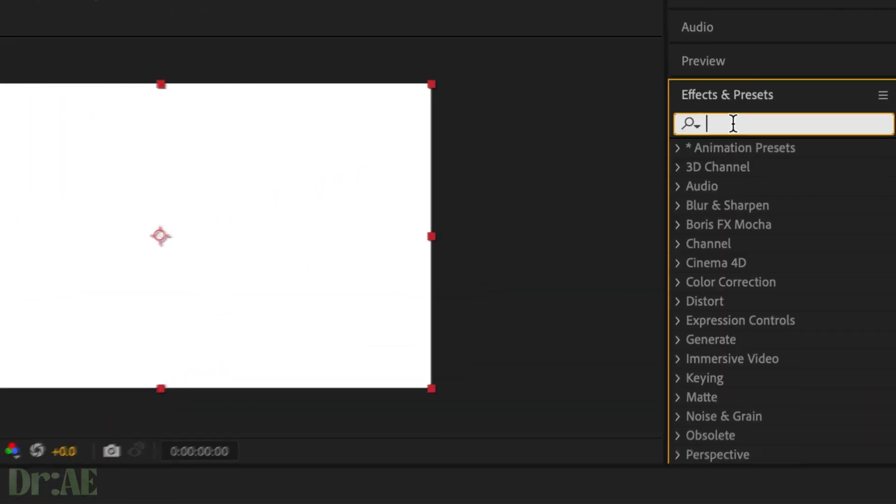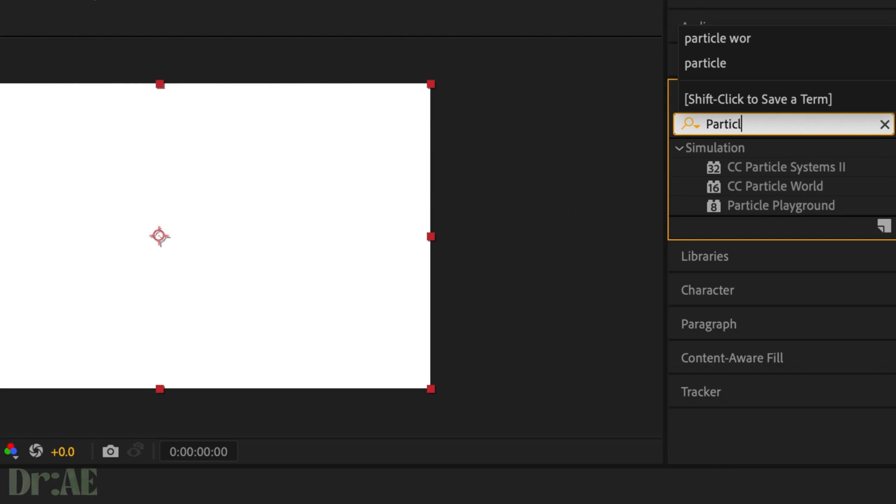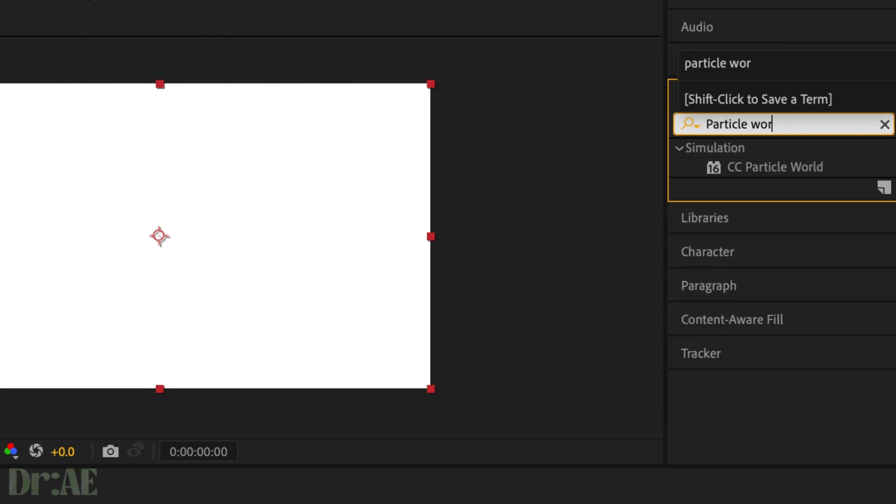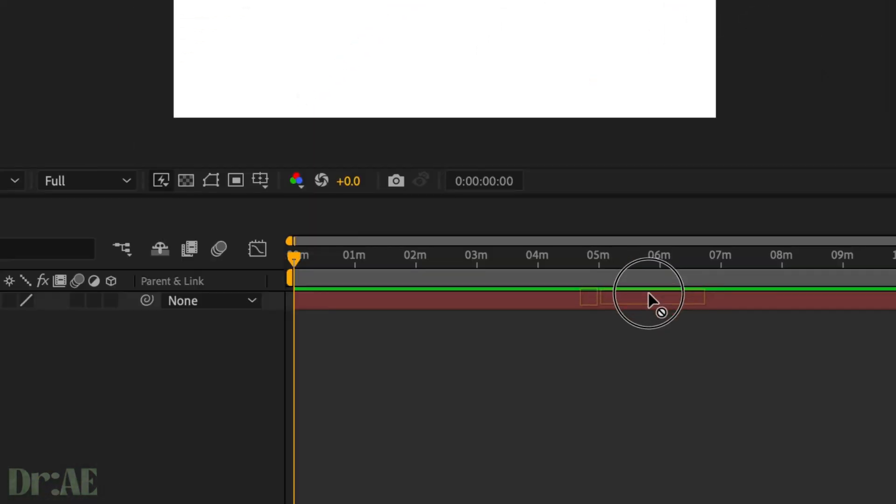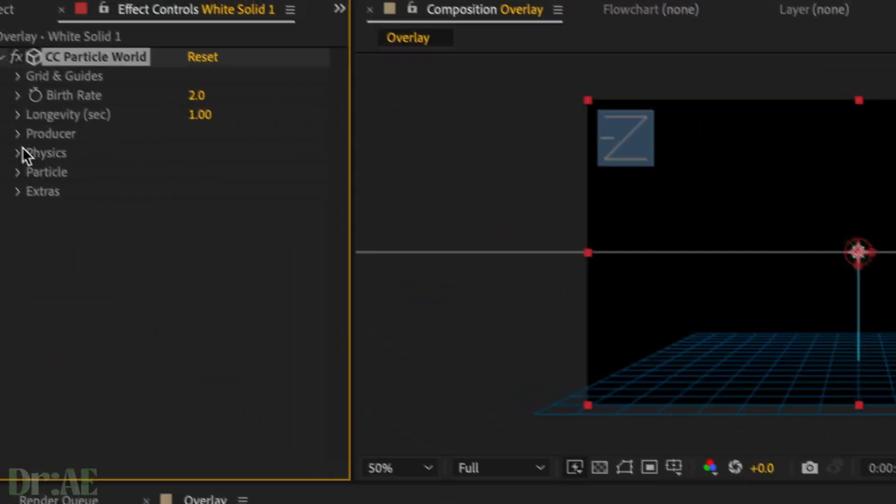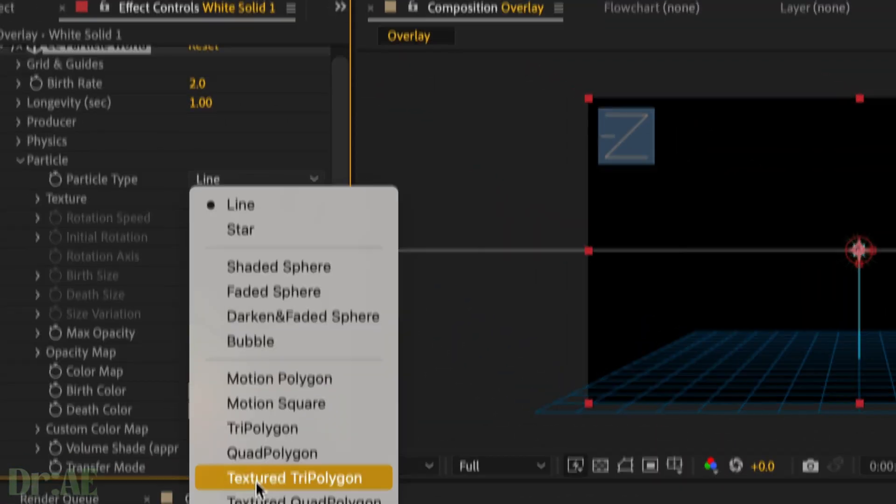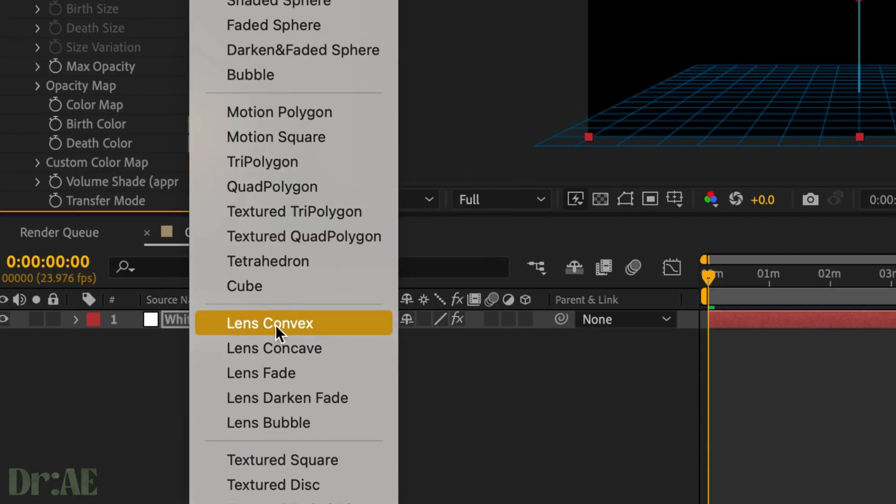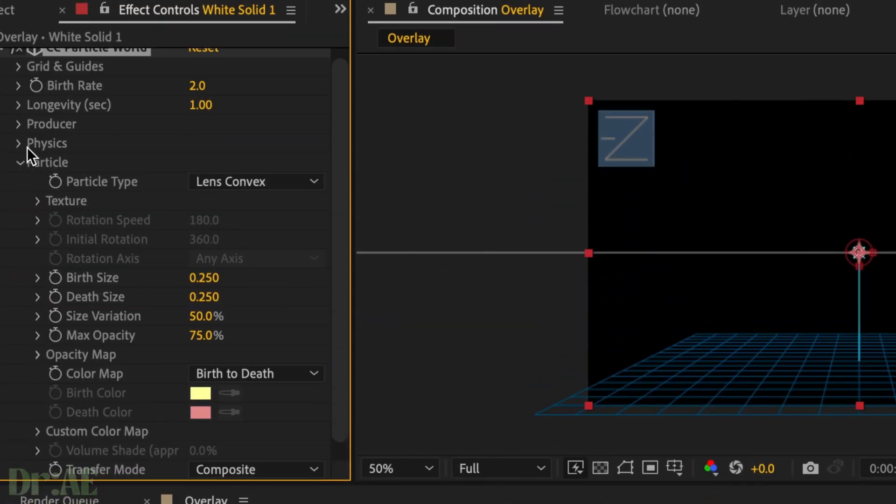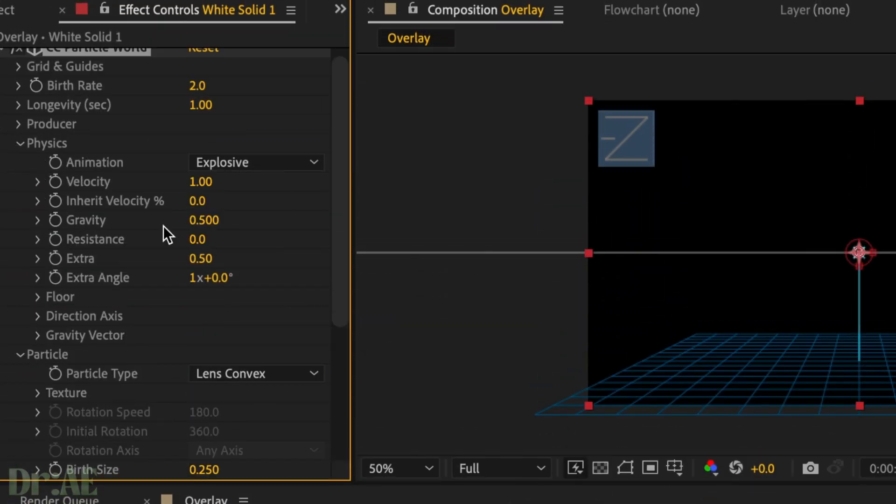Then we're going to go into effects and presets and search for particle world, CC particle world. Let's change the particle type to lens convex.